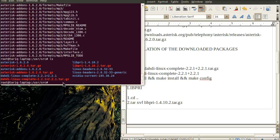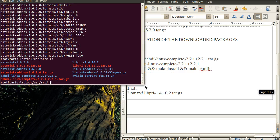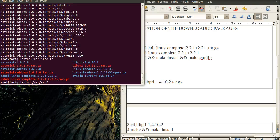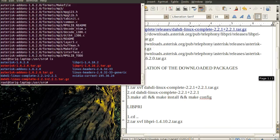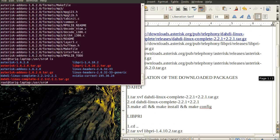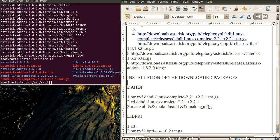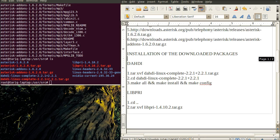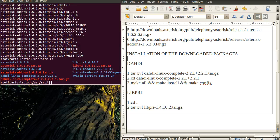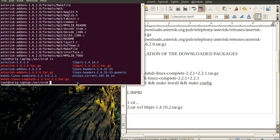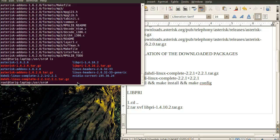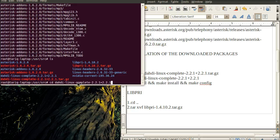Now we will install them one by one. First, we need to move inside each folder. For example, if I'm installing DAHDI, I have to move into that directory.